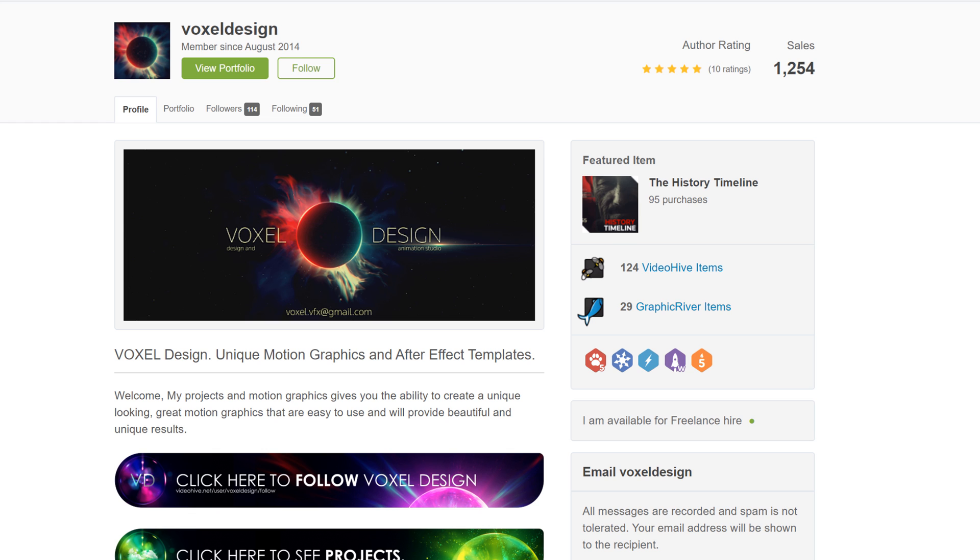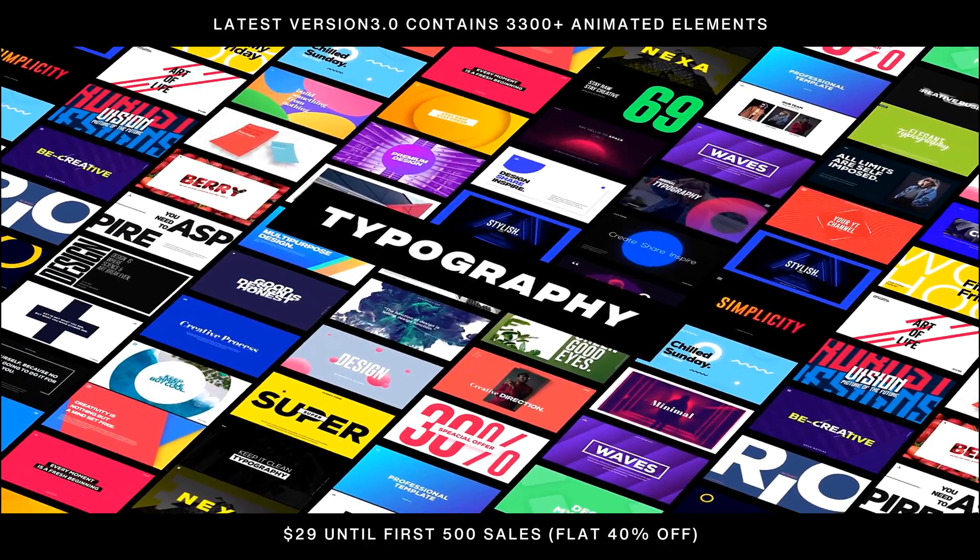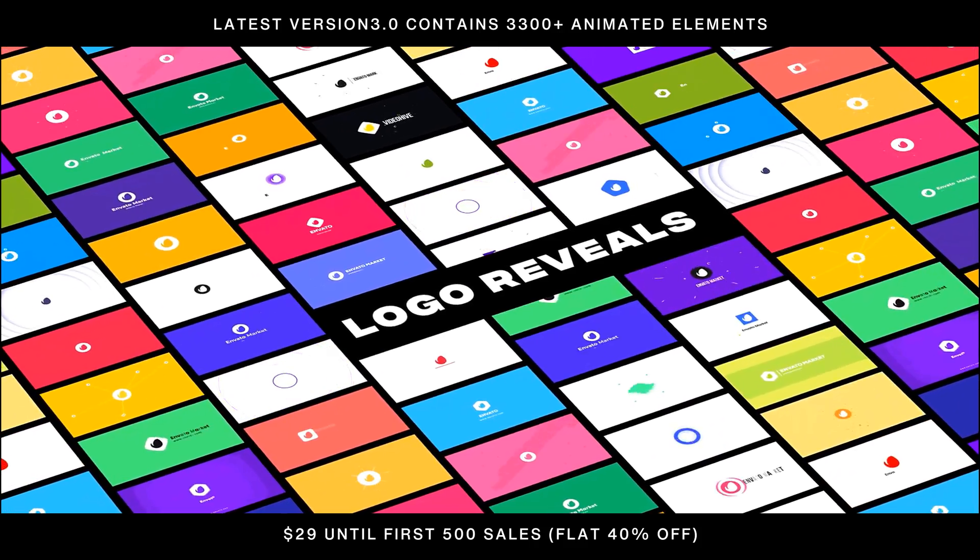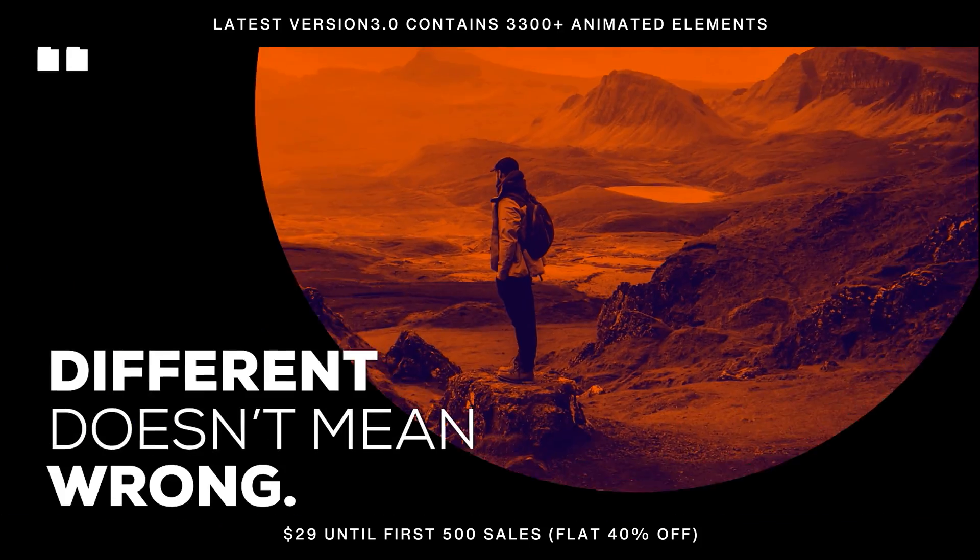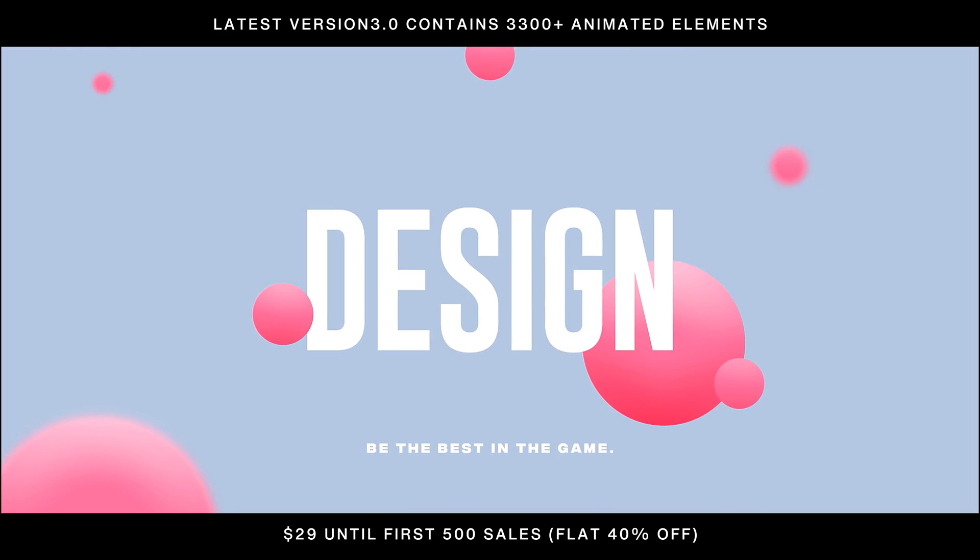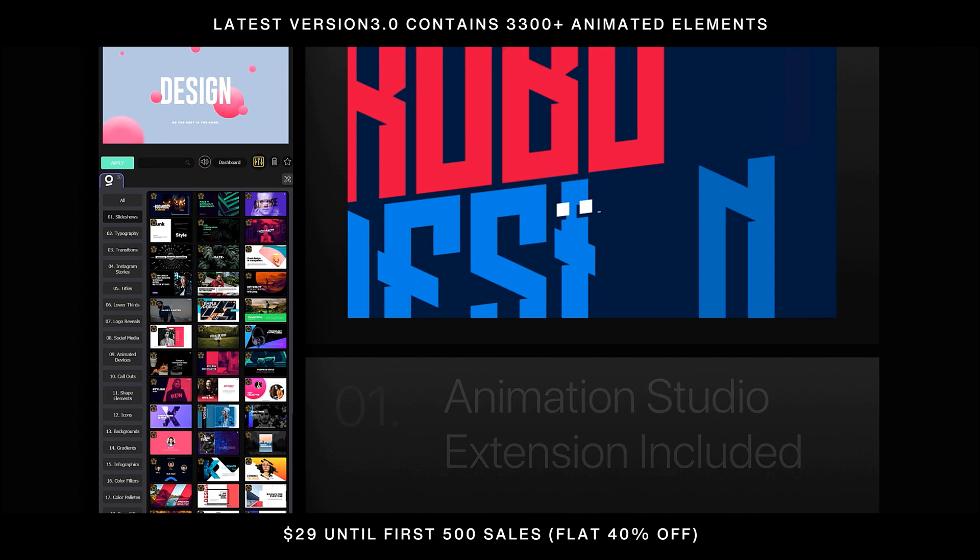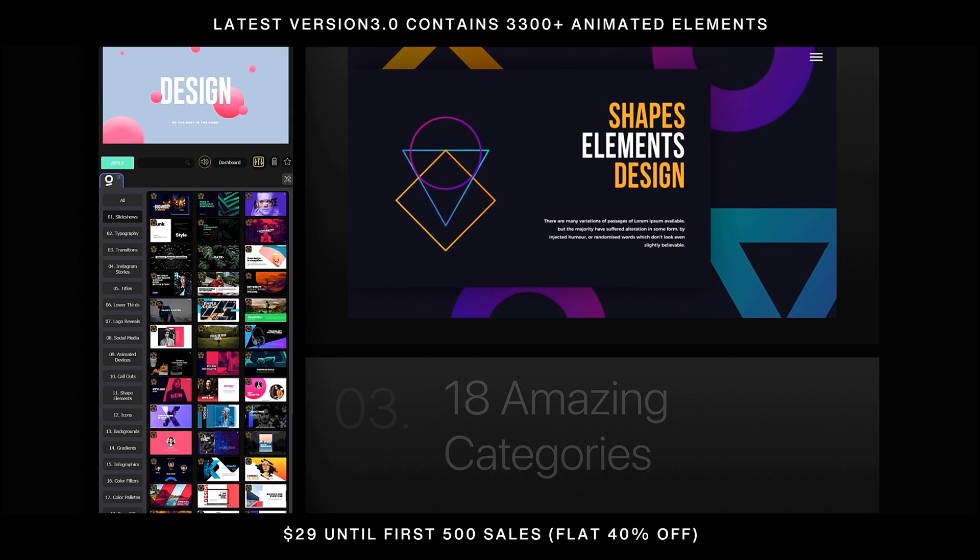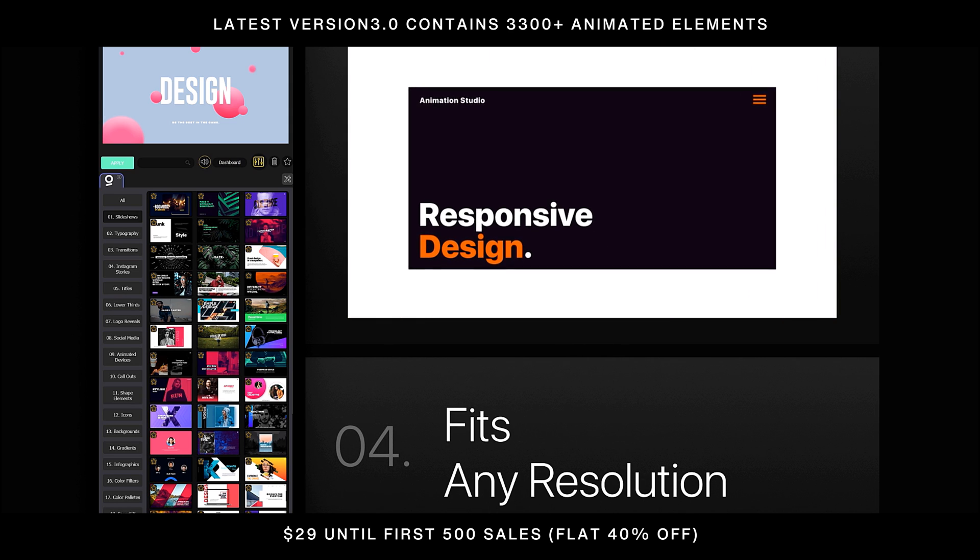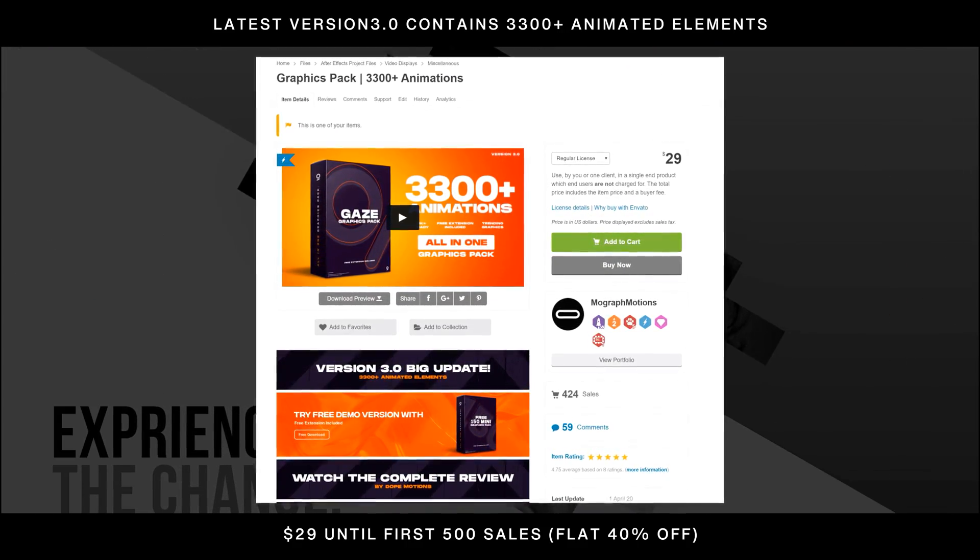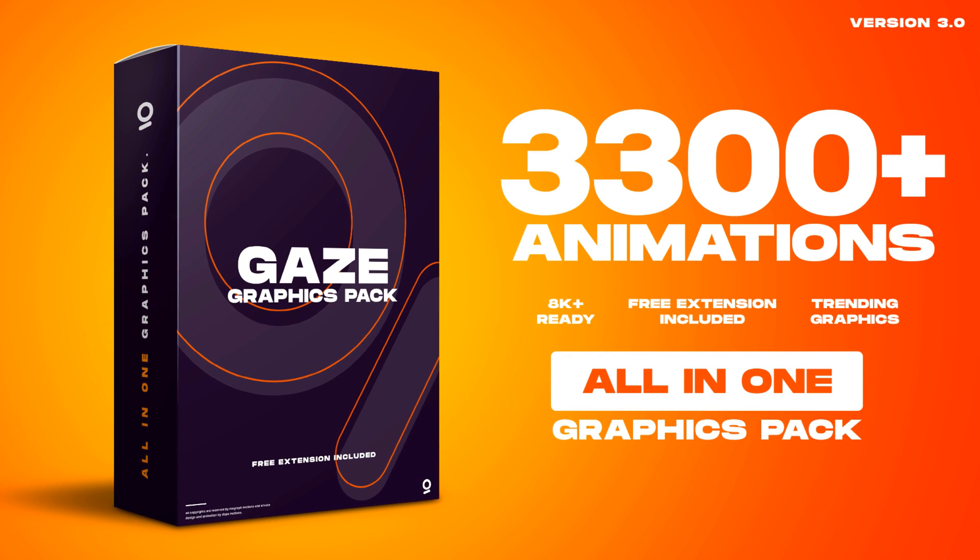Before we begin with this tutorial, I would like to take a minute and introduce you guys to my very own Gaze Graphics Pack which contains over 2000 plus ready-to-use animations plus it comes with Animation Studio which is a free extension for After Effects making the pack super easy to use. The pack contains 18 different animation categories and 250 plus sound effects making it an all-in-one graphics pack. To know more about this pack, check out the link in the description below.